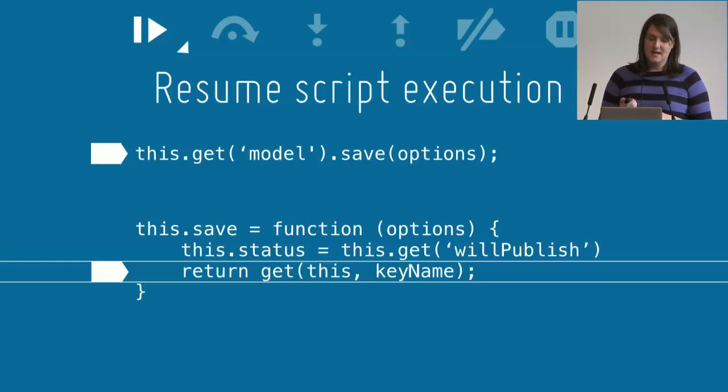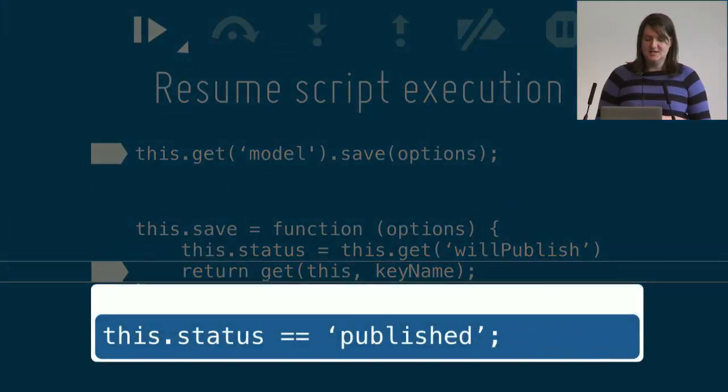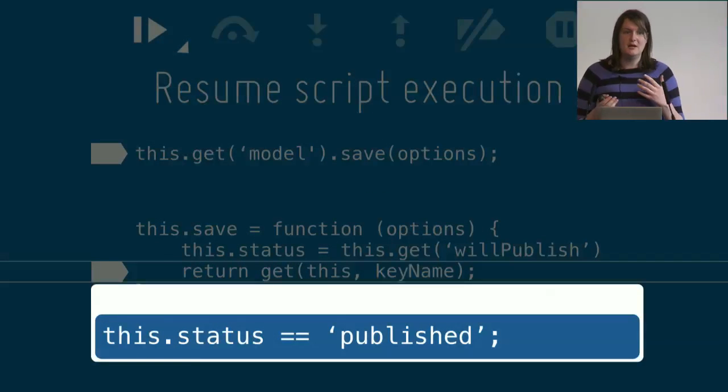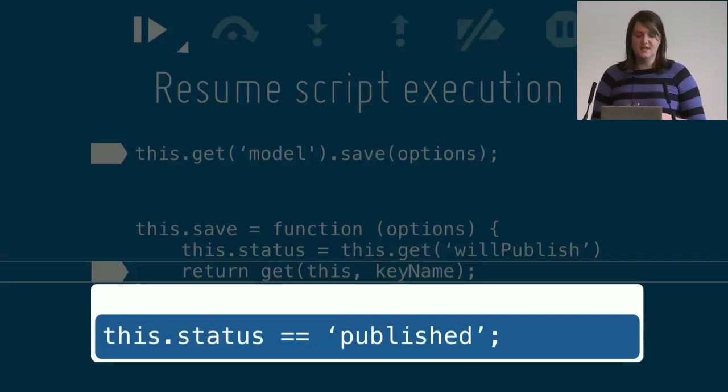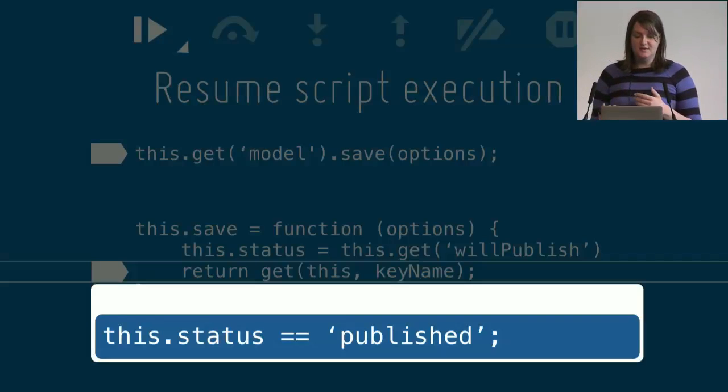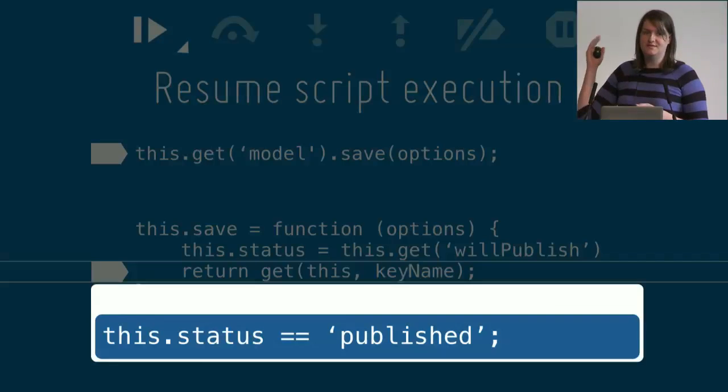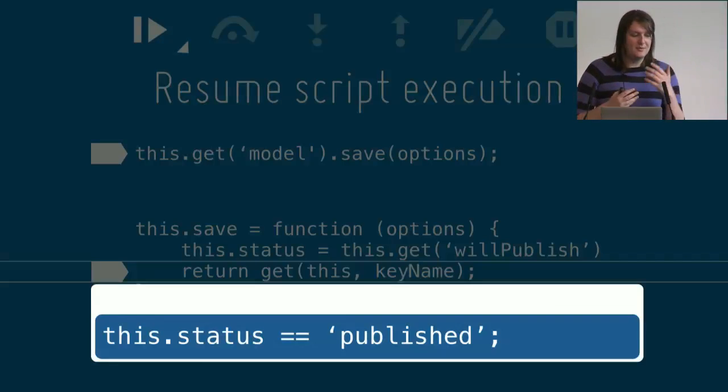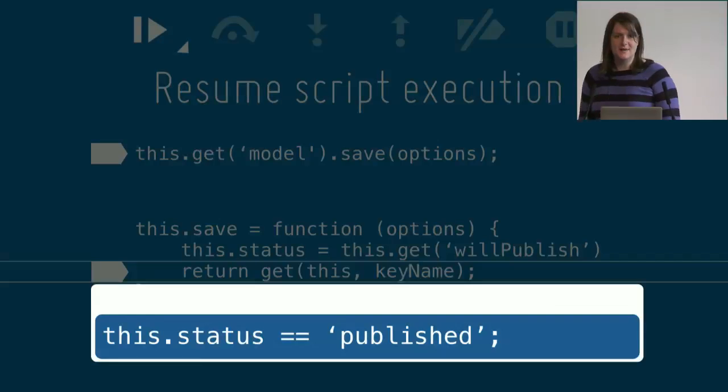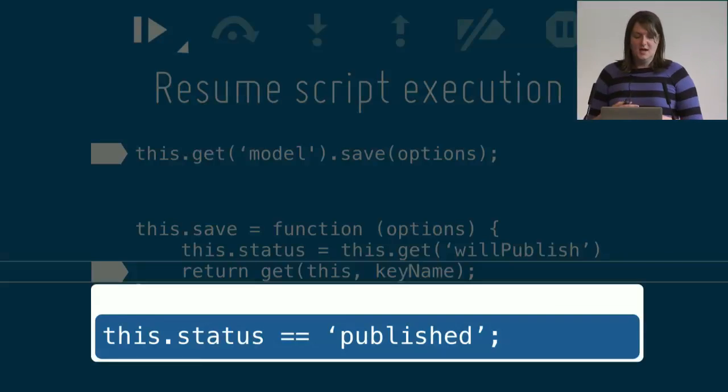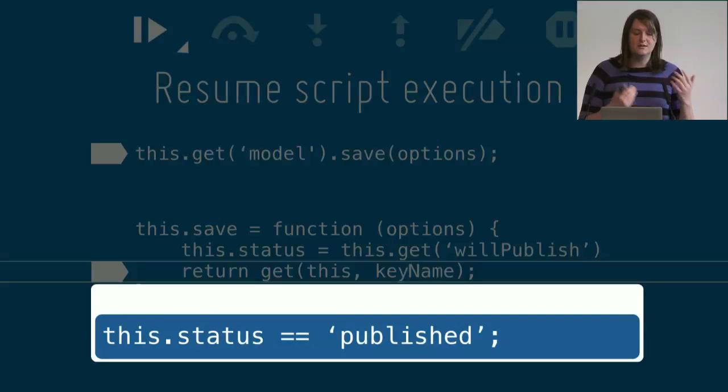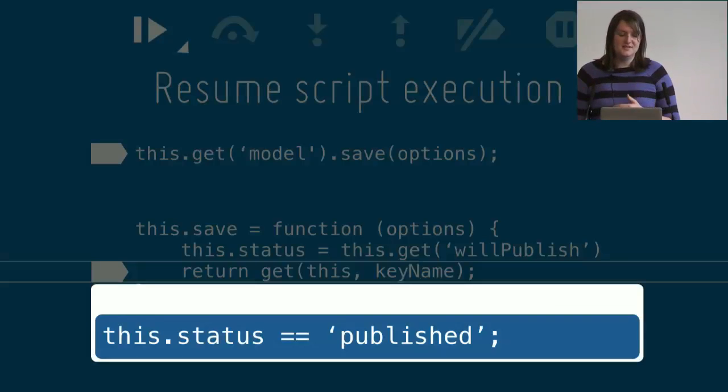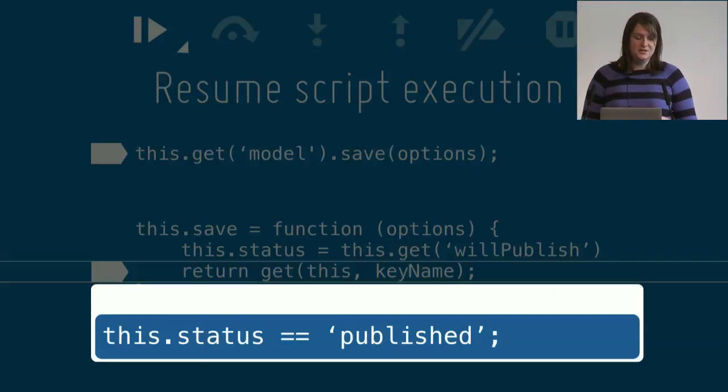If you right-click on breakpoints, you can actually set conditions in which those breakpoints will pause the execution of your code. This is pretty useful if you have a function that's called repeatedly in an animation or in a loop happening very fast. Here I've set a condition that this breakpoint will only pause if the status changes to published.